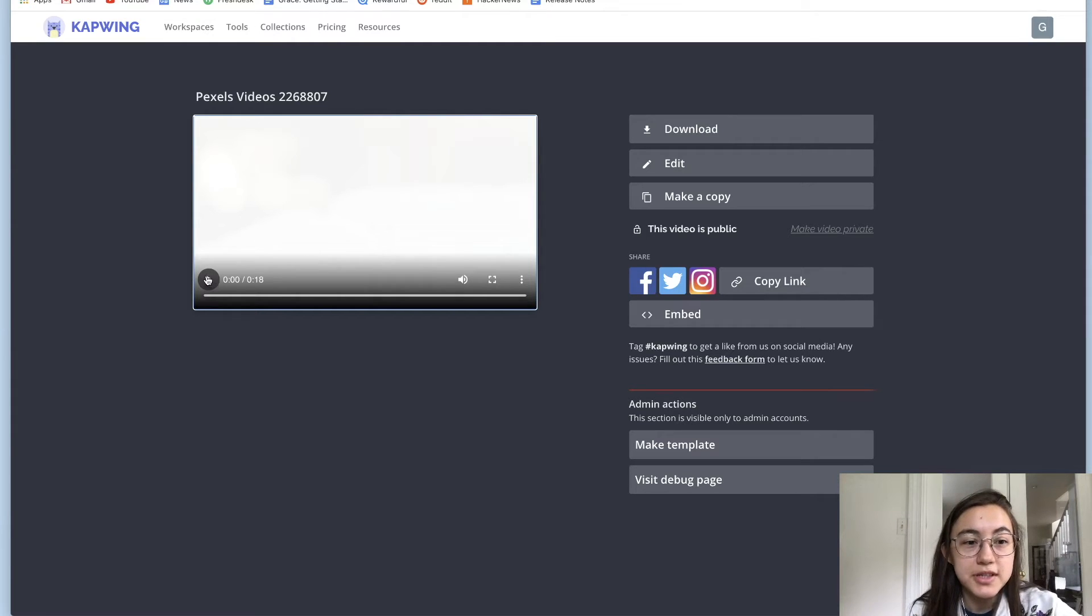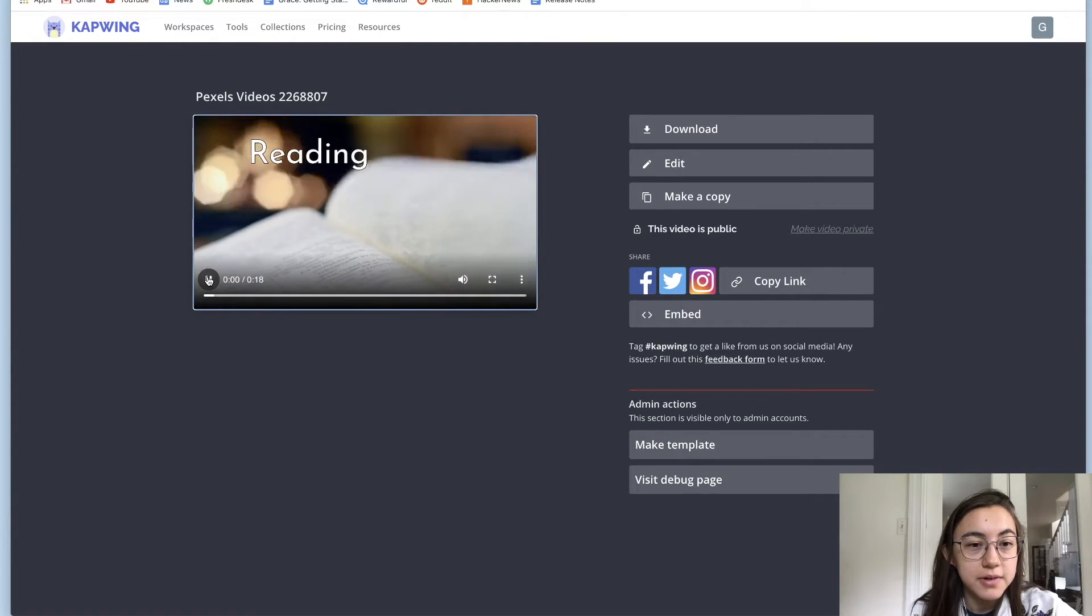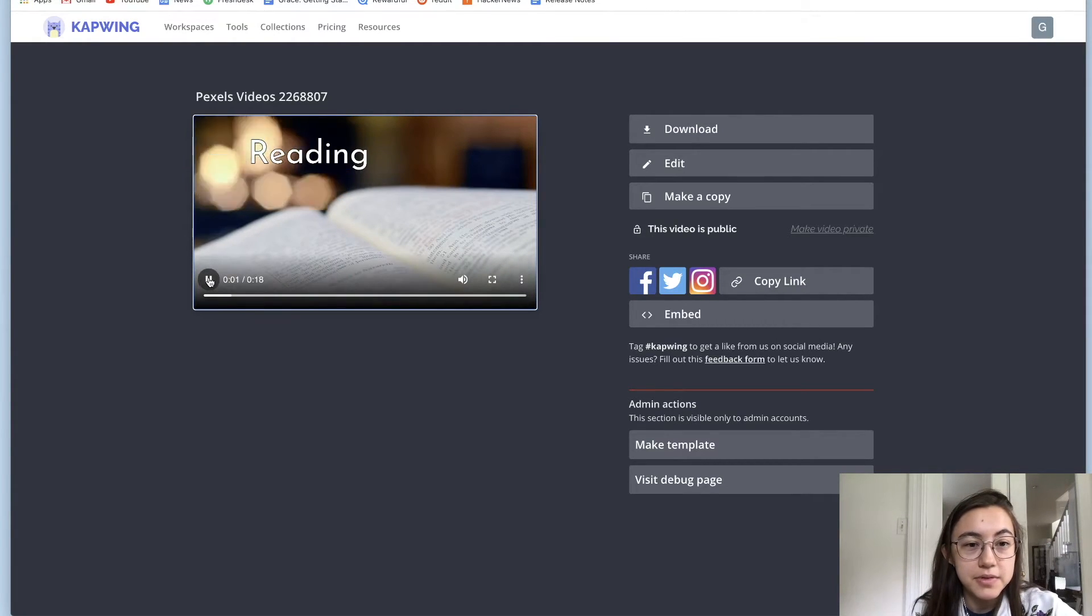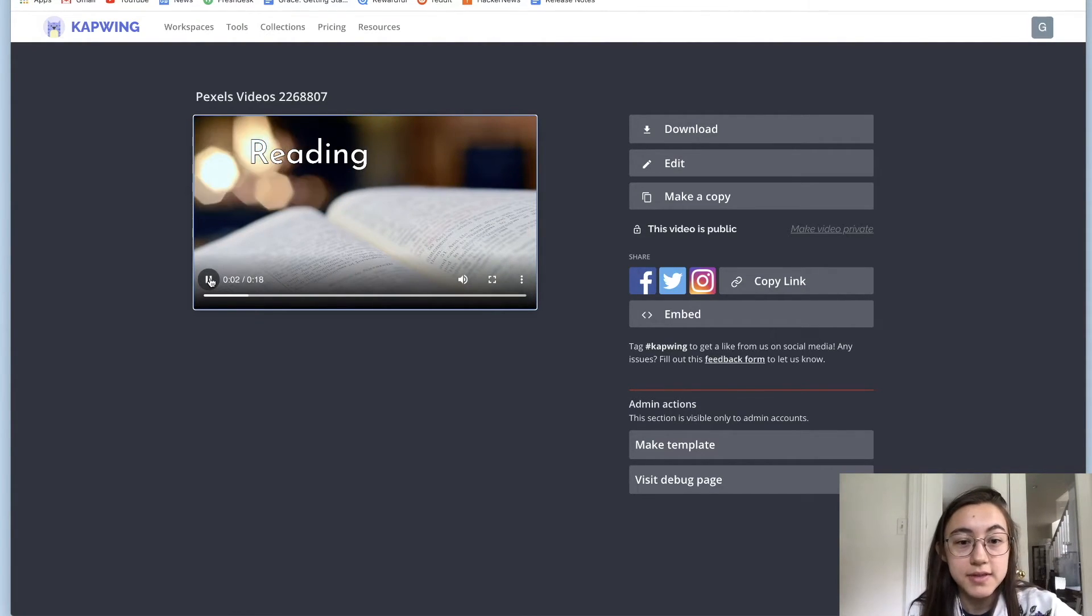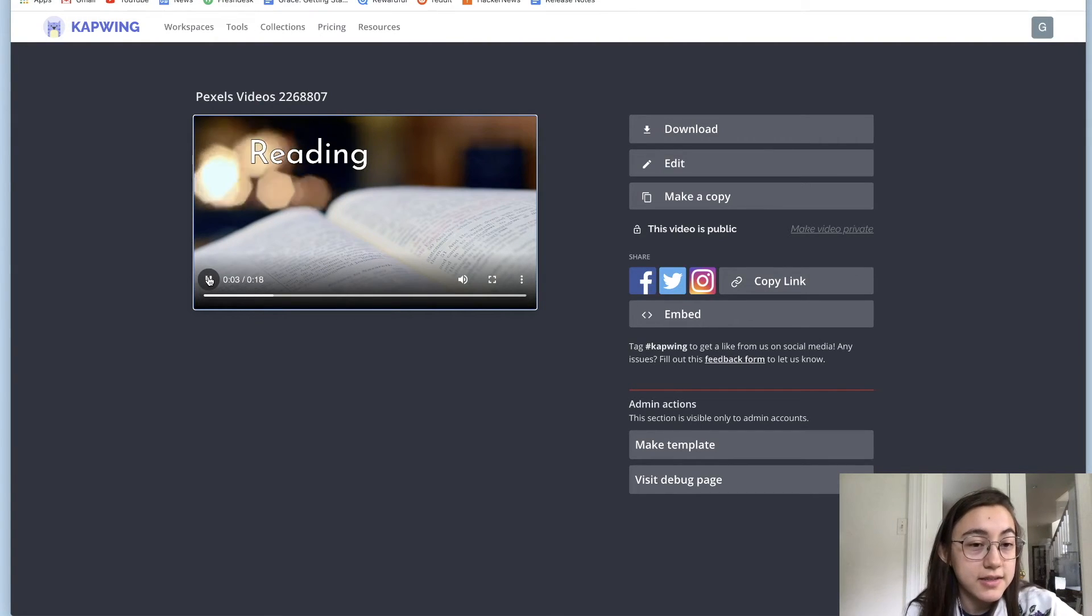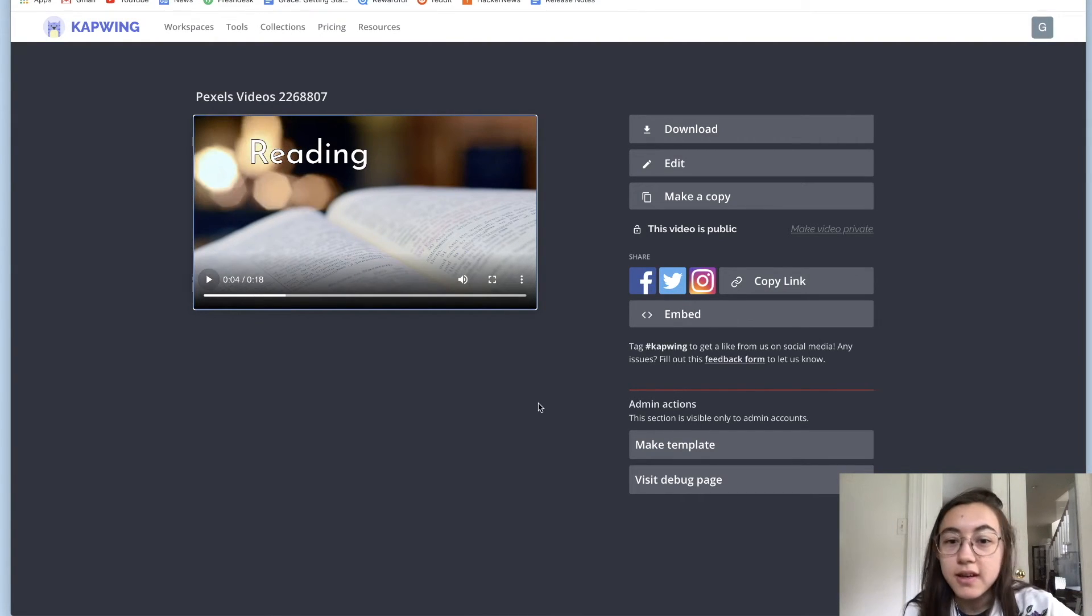You can see the animation at the start here where it fades in both the text and the video layer, and then they continue playing on.